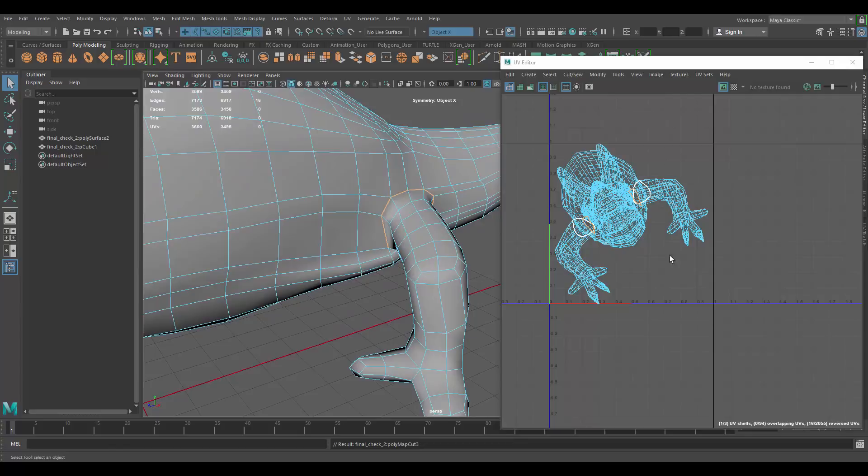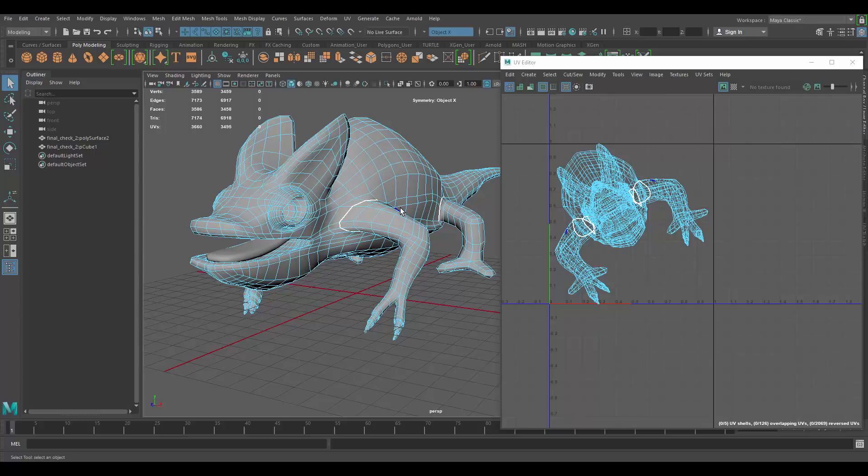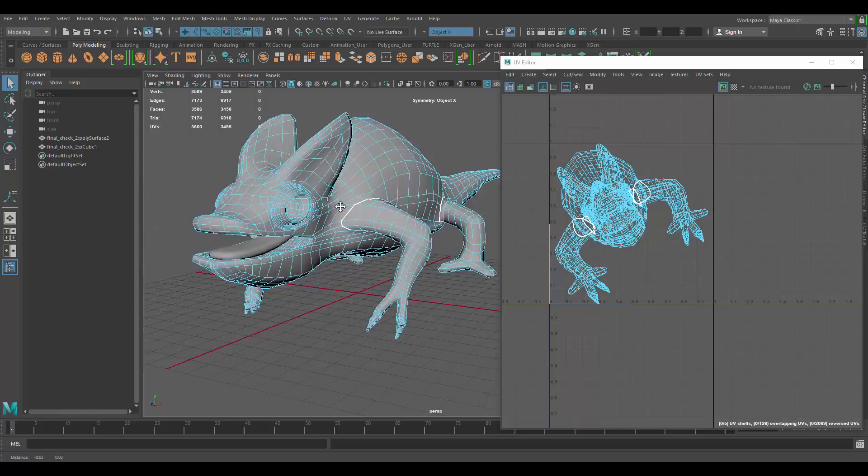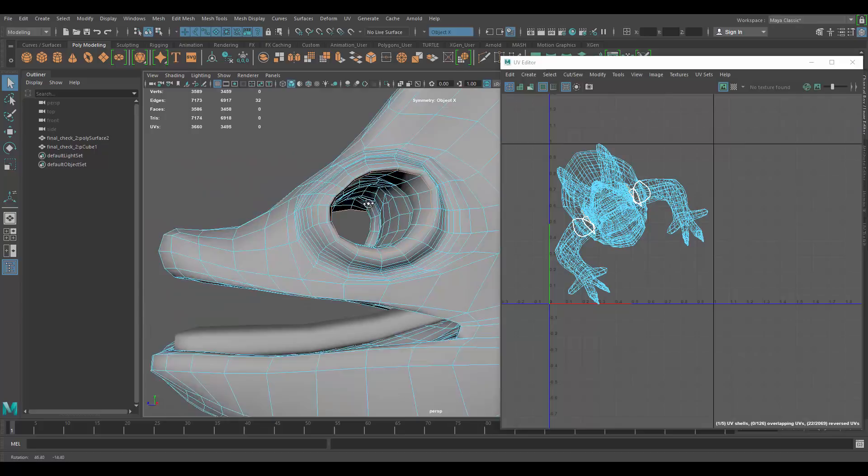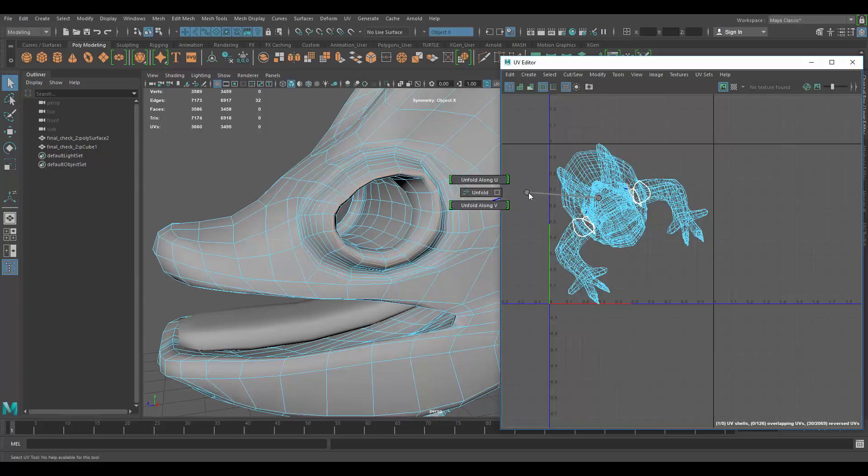So, basically, what we want to do is we want to separate it because if we leave the arms attached to the body, it's probably going to create some distortion as far as the UVs go. Honestly, this is based on experience, mostly. So, the more you do UVs, the easier it will become to know where you should be cutting stuff.